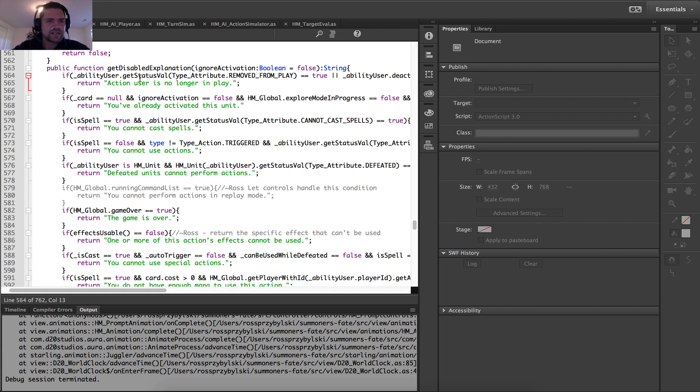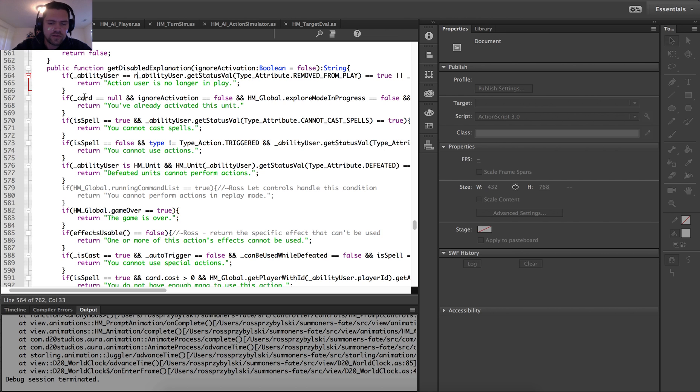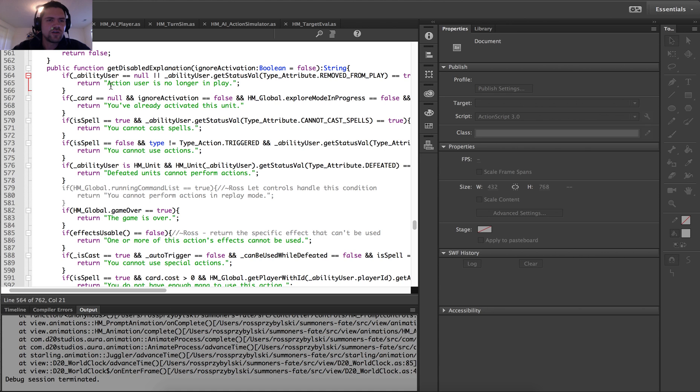Now with this, it's still going to get that same error because, remember, ability user is null. So I'm going to add a check here for ability user equal to null or. And that way, if the ability user is null, it'll get the same message without throwing the error.